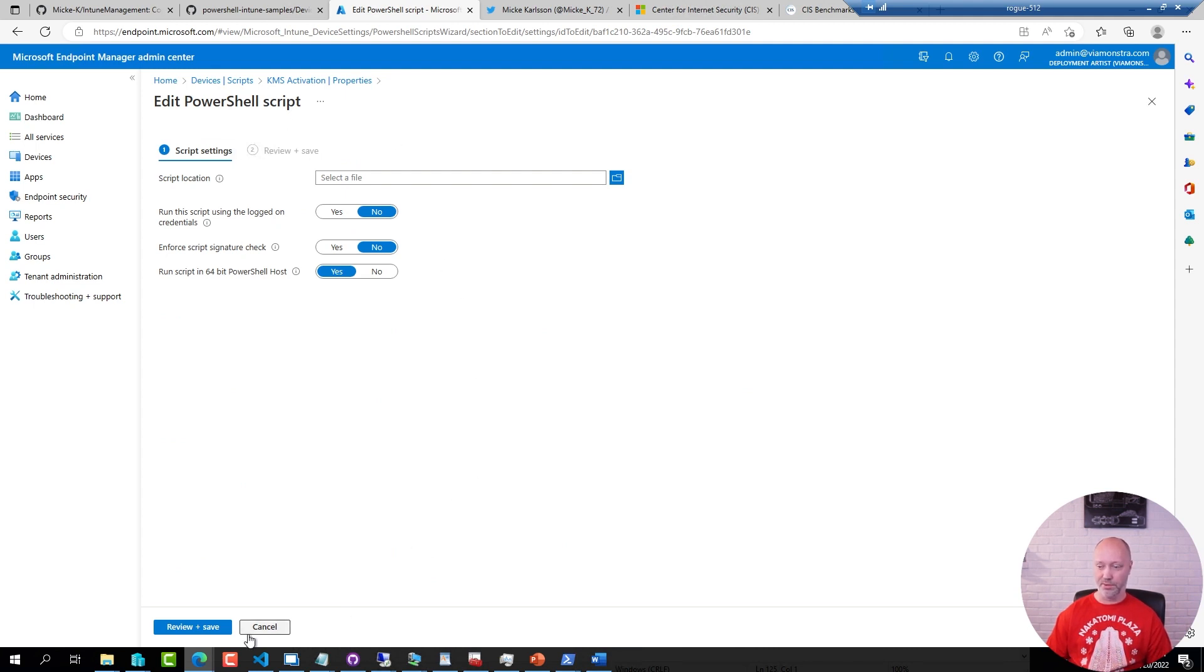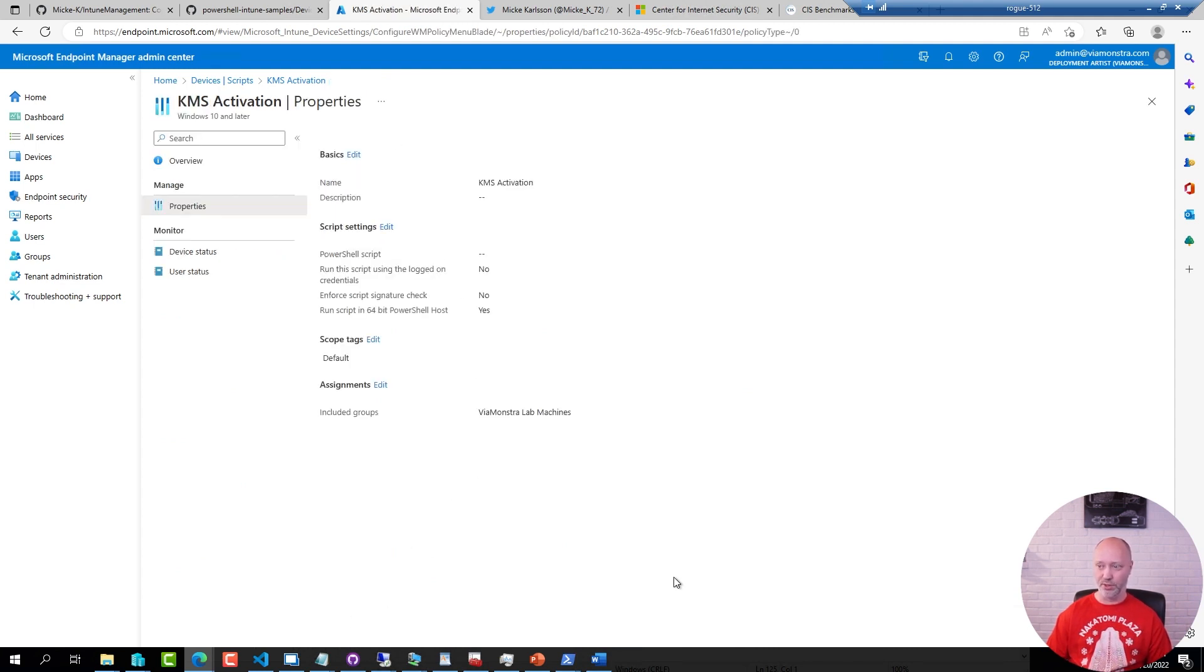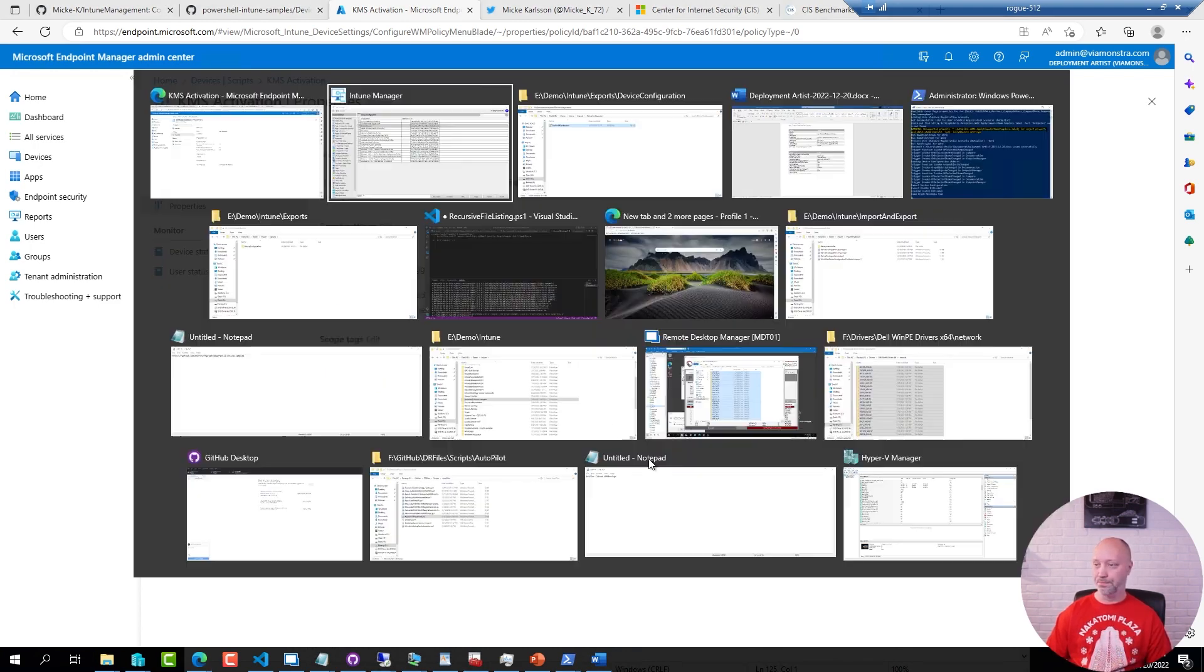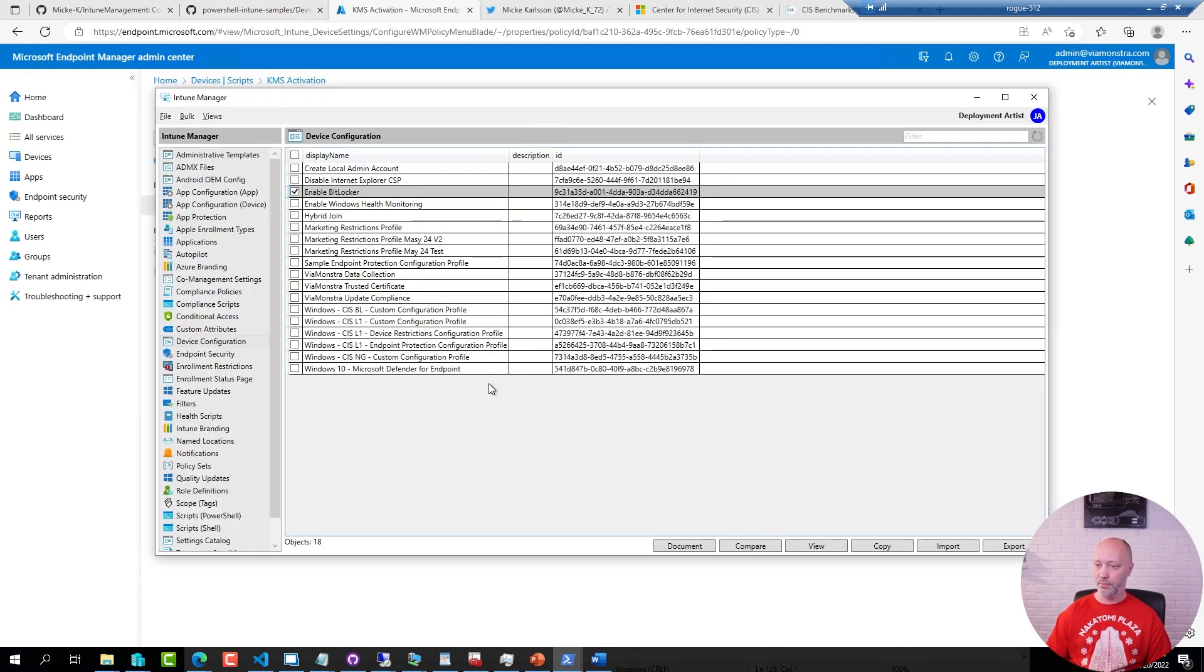I have a KMS activation script here. If I go to properties and edit, sure it says that it was a KMS activation script but I can't see what it really did. You can do that through PowerShell and you can also do that using Micke's tool here. So if I go back to the tool, go down to scripts.